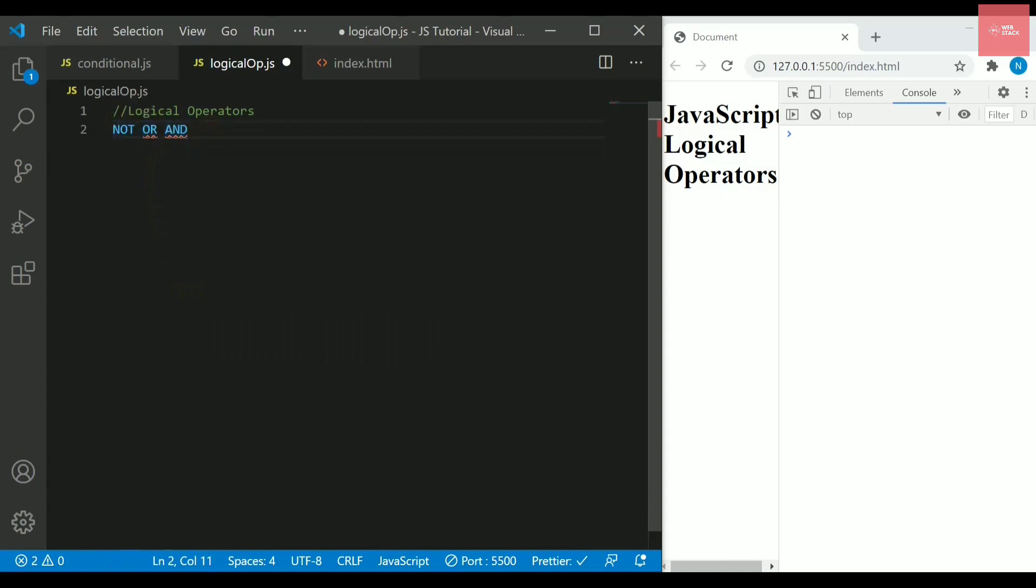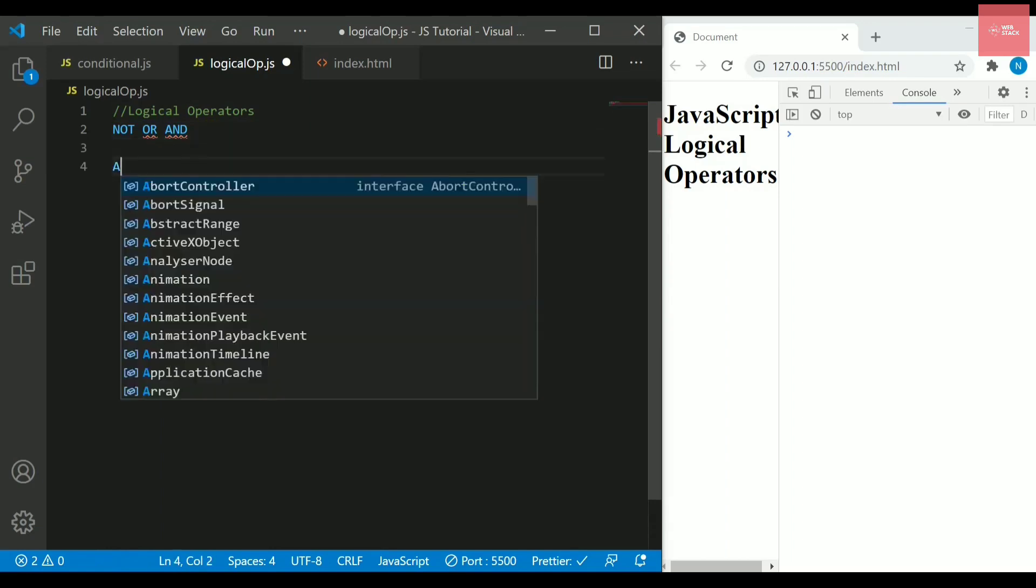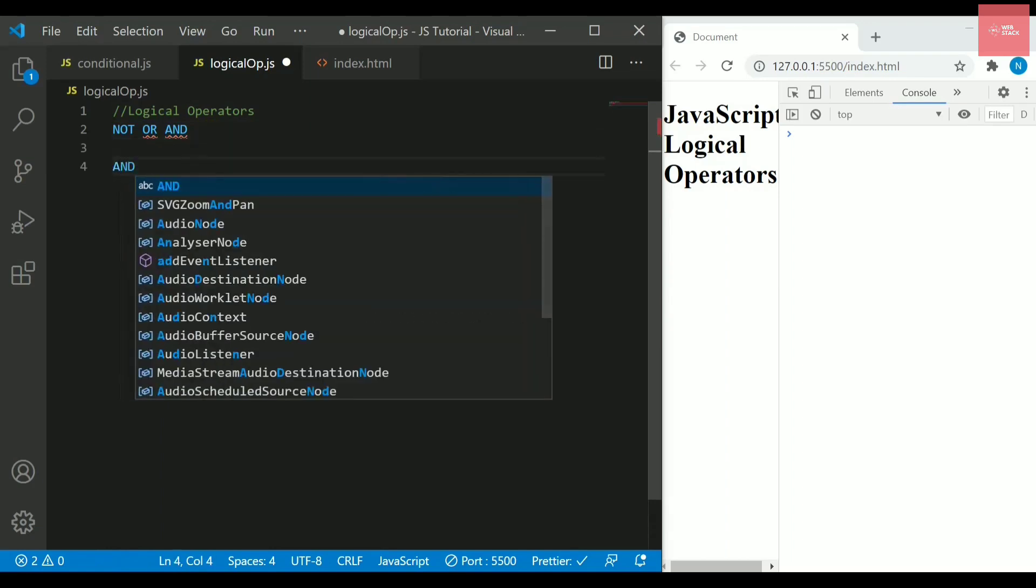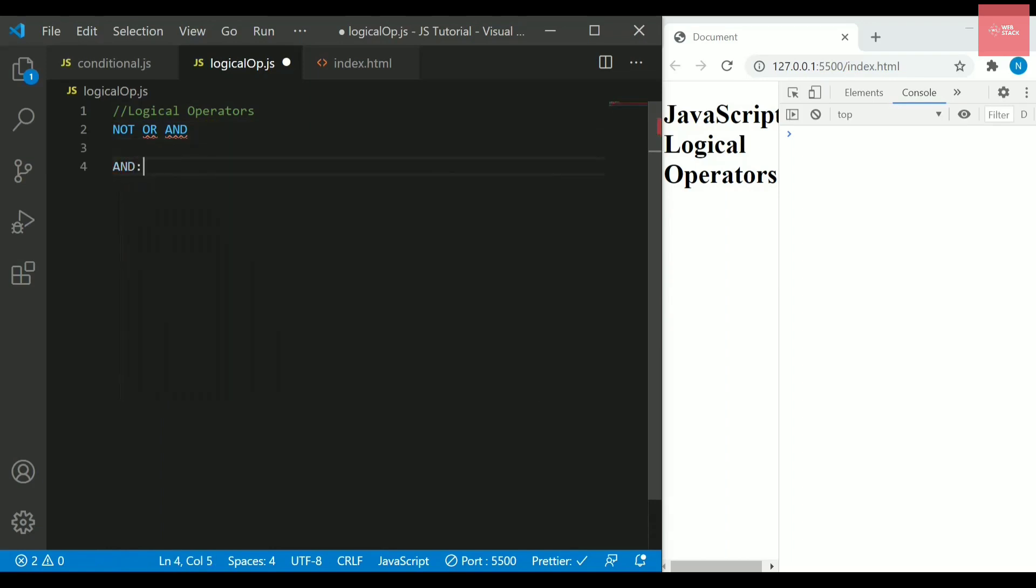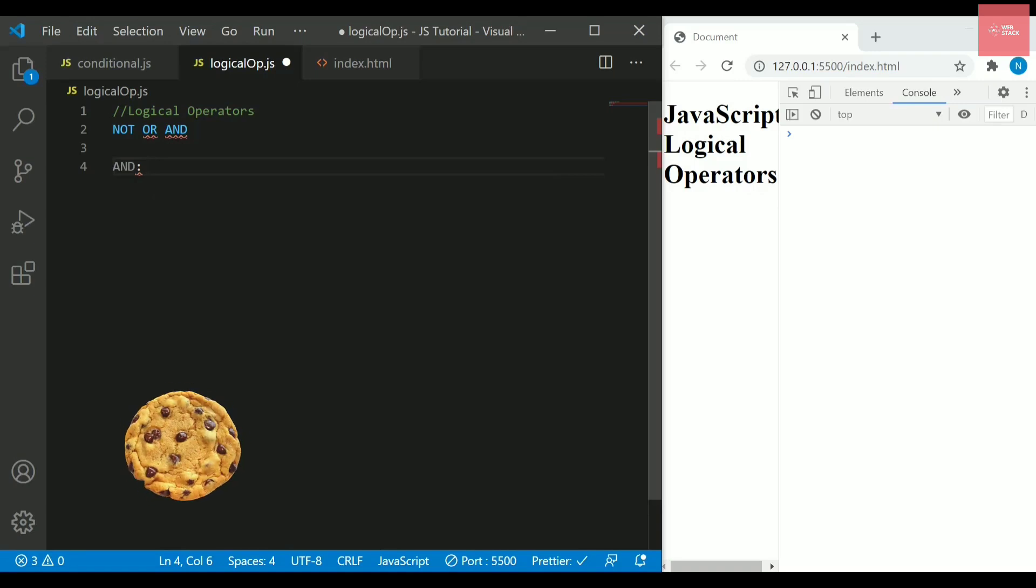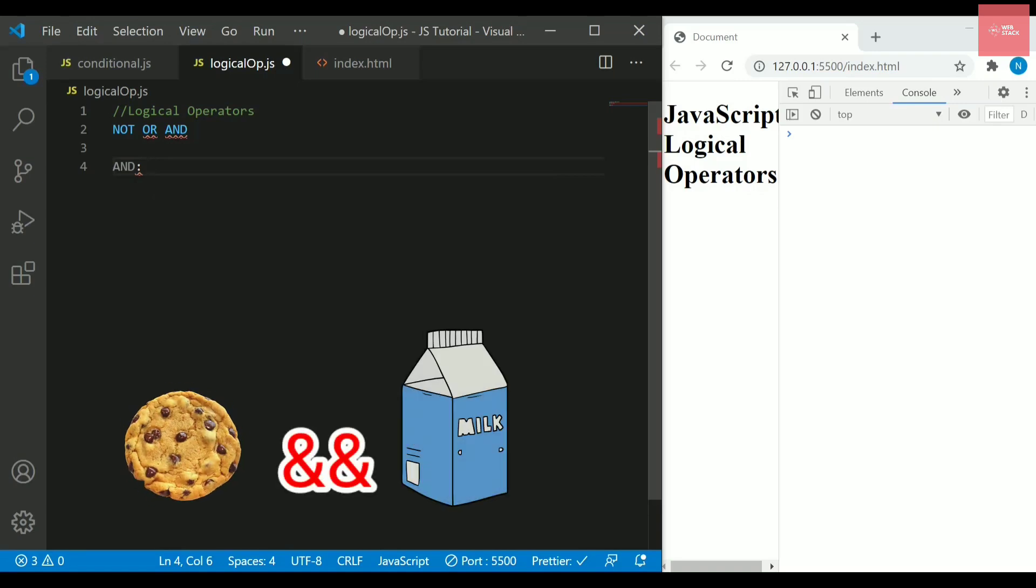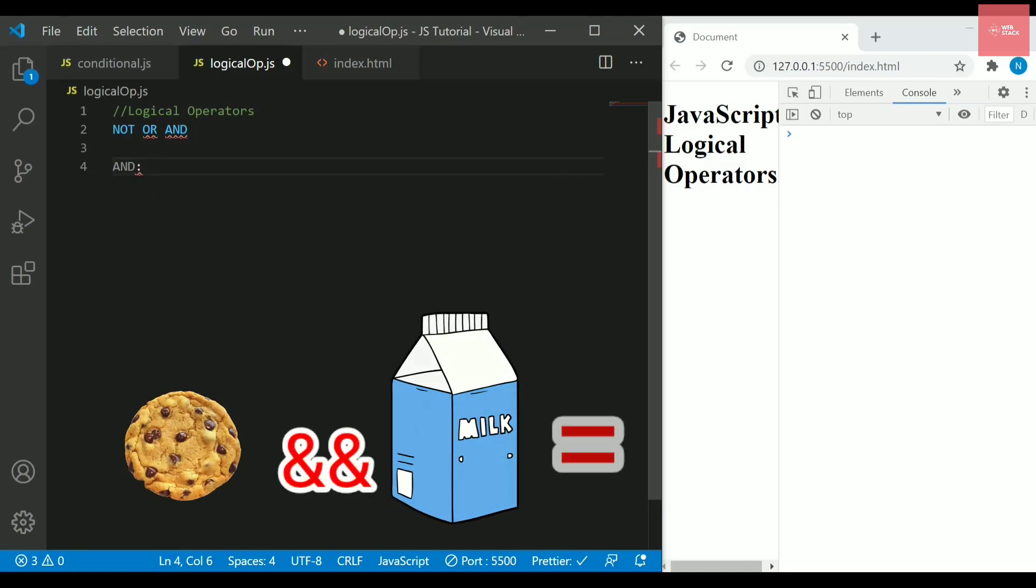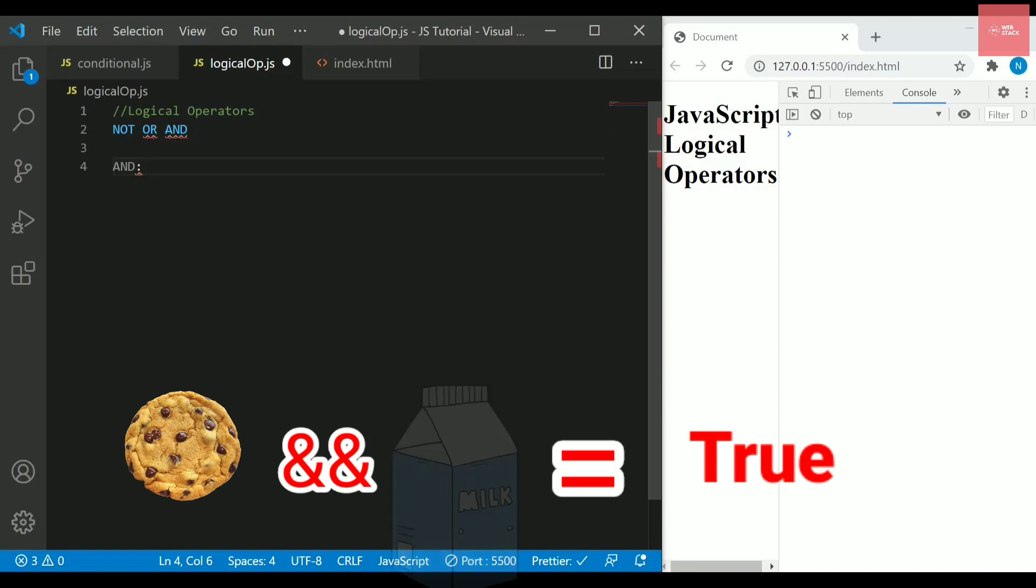Let's see about them one by one. If I talk about AND operator, it simply means that you need both the things. Let's say for an example, if you ask for a cookie and milk, you need both at the same time.